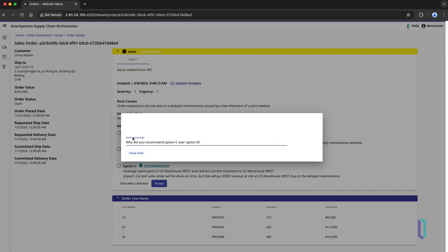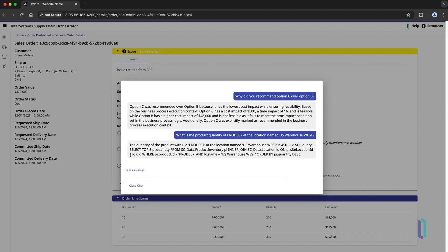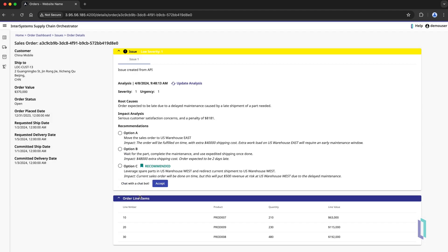With this chatbot, the business user can get more insight into the logic behind the scenes and ask for further information about the order or suggested solutions. Armed with this knowledge, she can make a competent decision about how to move forward. The result is not just increased efficiency, but a level of interaction that feels more conversational and accessible.